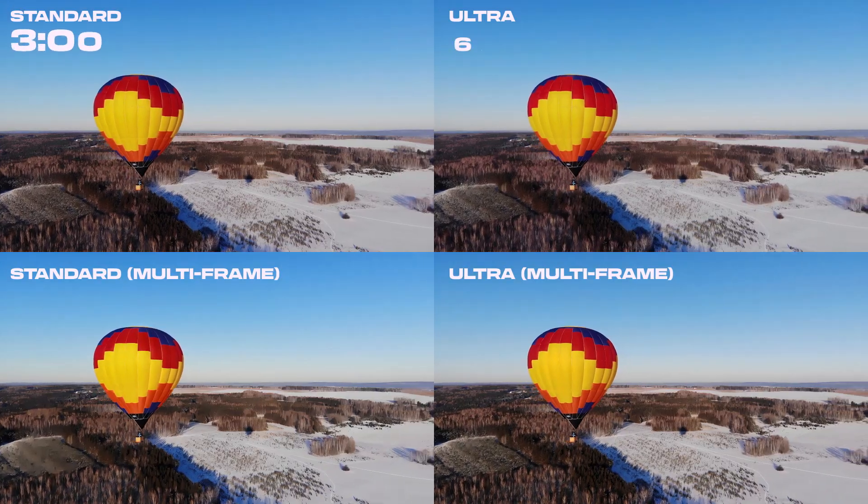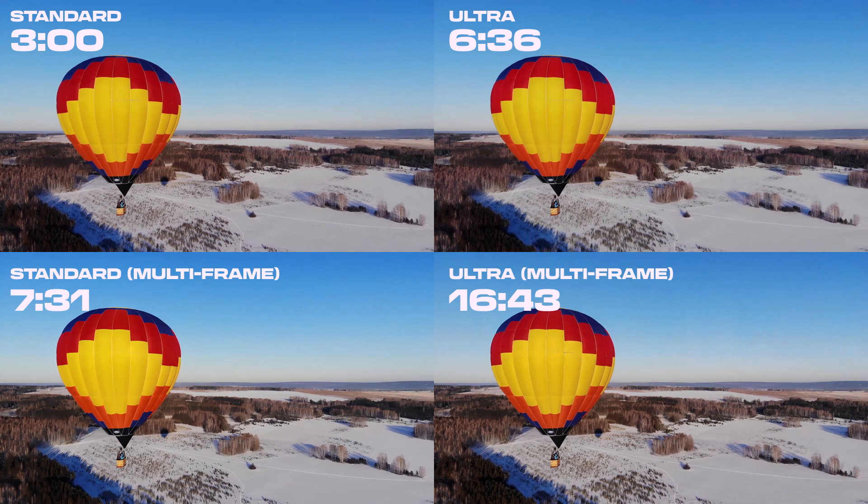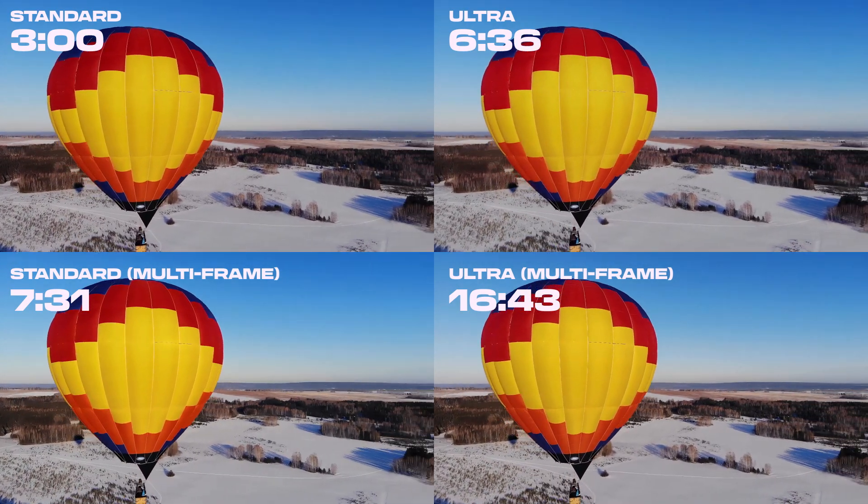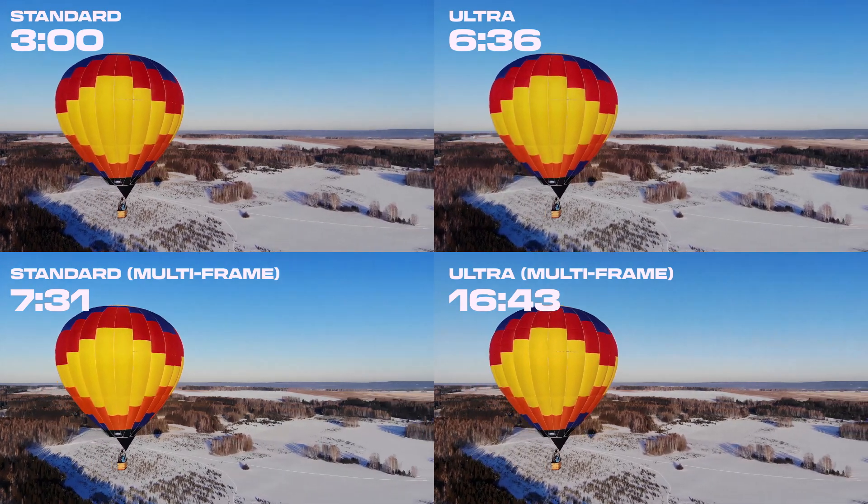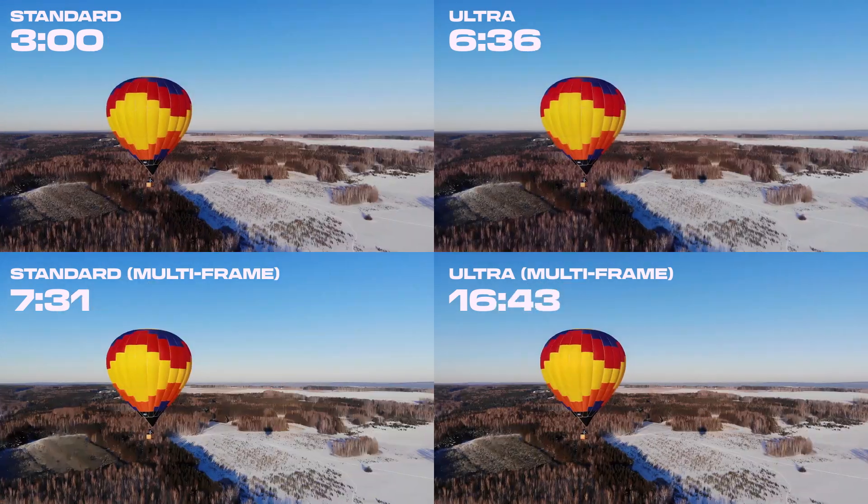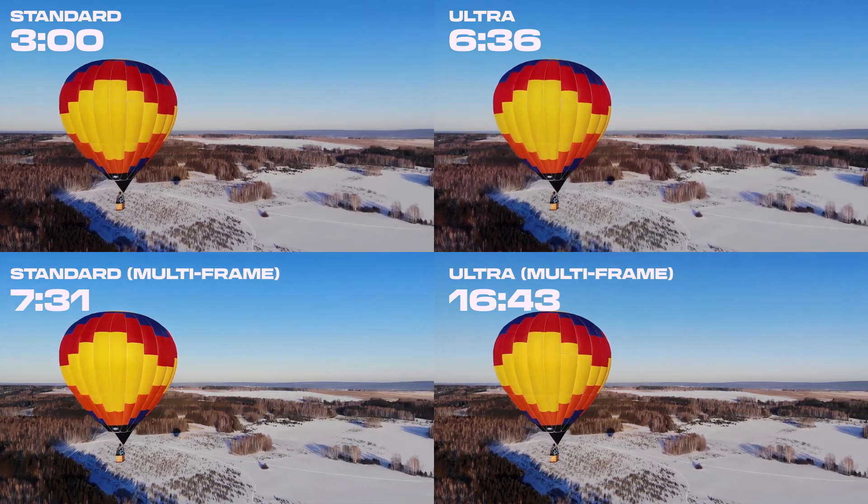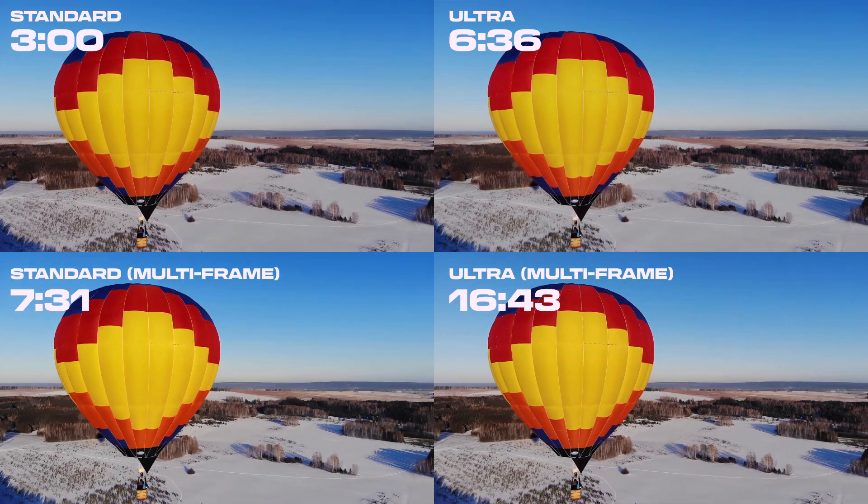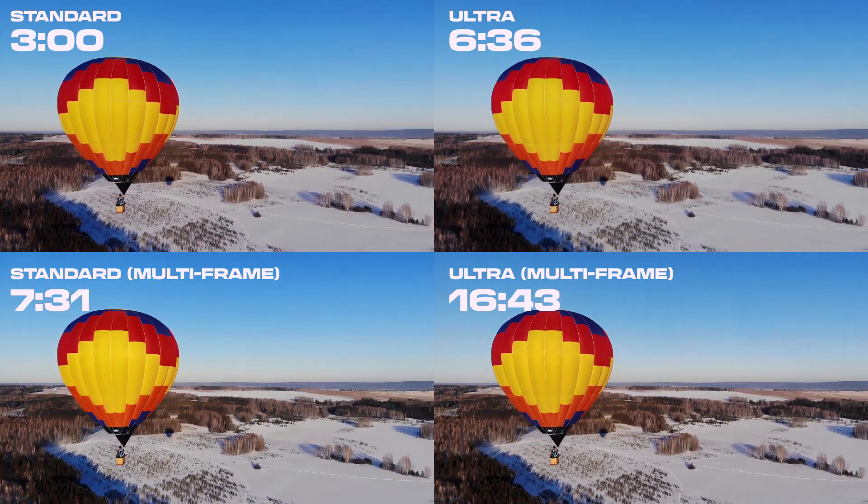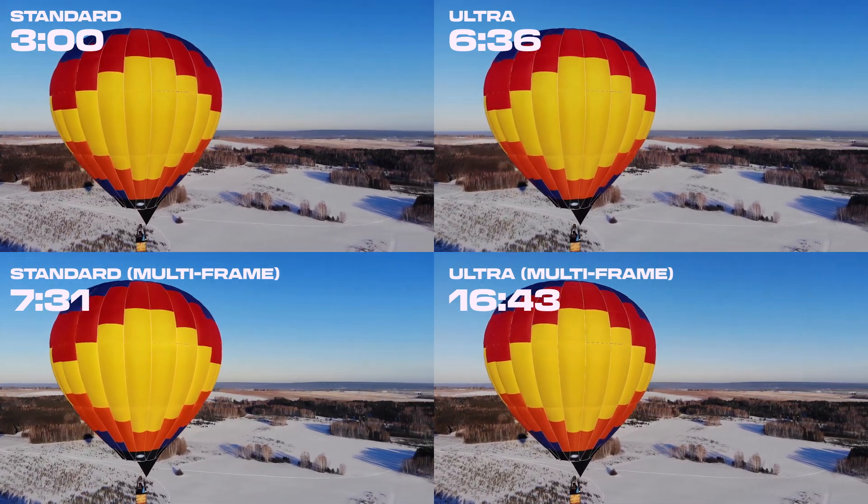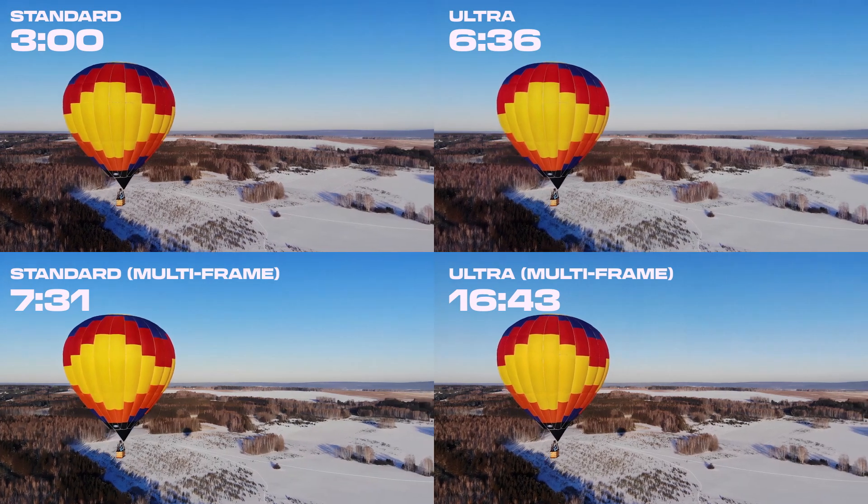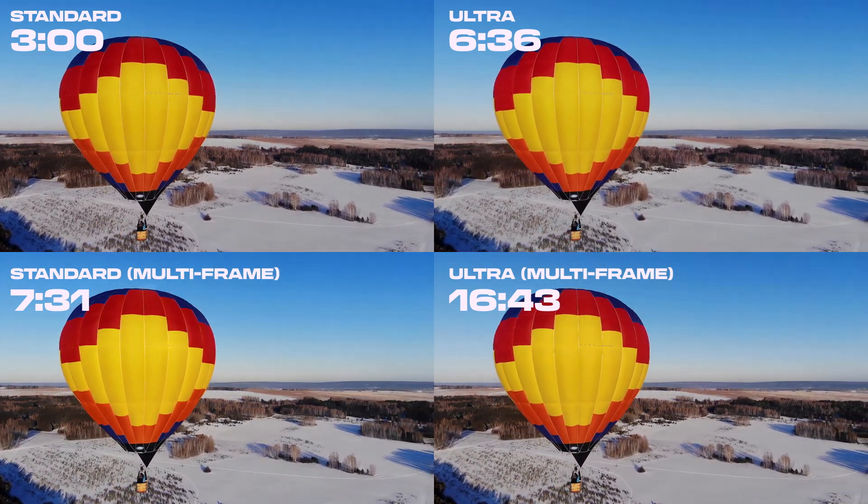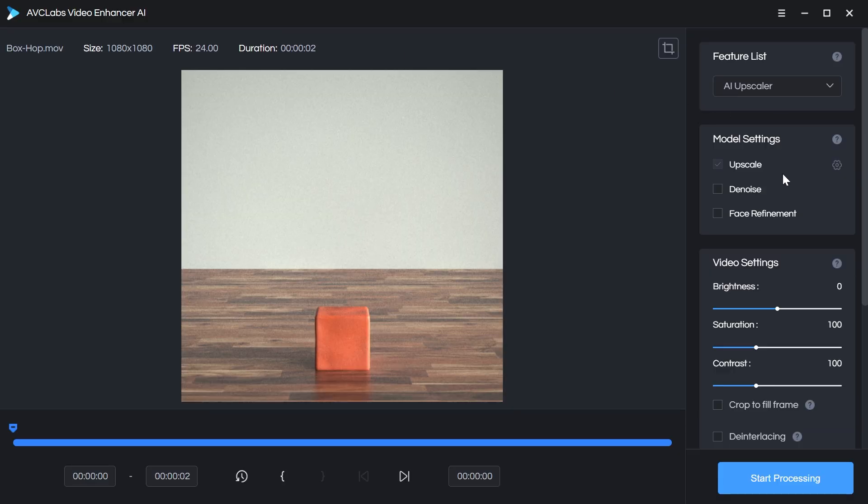Speaking of which, here are all the processing times for this same six second clip, all upscaling by 200% using each processing model. By far, standard is the fastest, and comparing the quality of standard to ultra is almost negligible when you're watching this in real time. So it's really up to you whether or not going for ultra and taking that extra processing time is worth it. And I think this really is on a case-by-case basis. Some shots may just work better in standard than others. But as you can see, the multi-frame processing is more than double the time on both standard and ultra modes. And keep in mind, this is just for a six second clip.